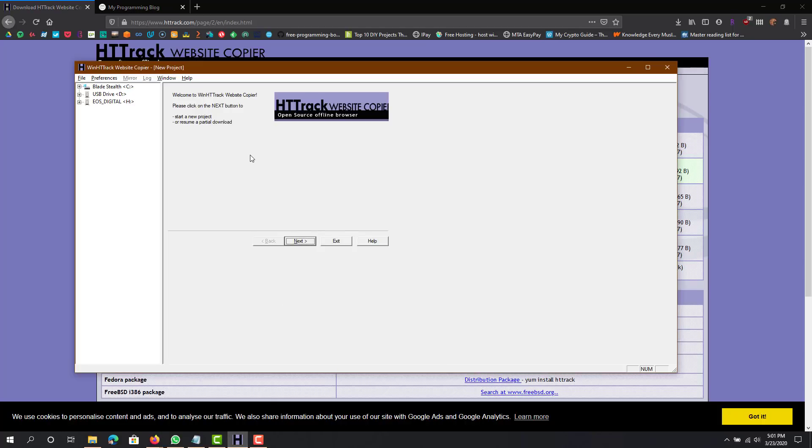Once you download it and run the application, this is what will show up. It's really simple to use, you'll be able to clone any site. Obviously you wouldn't be able to clone the back-end part of it, just the front-end part, including JavaScript. You will be able to get that, just nothing on the server side.